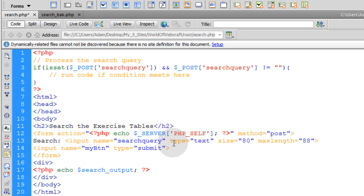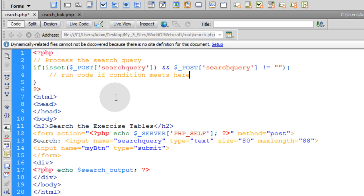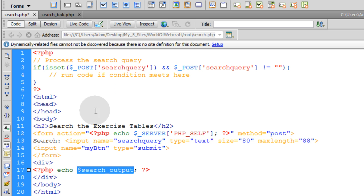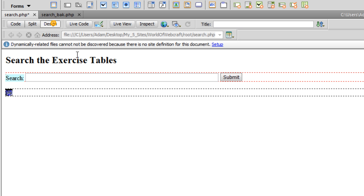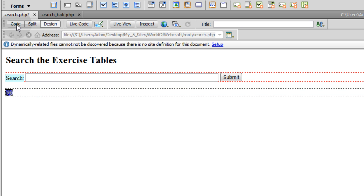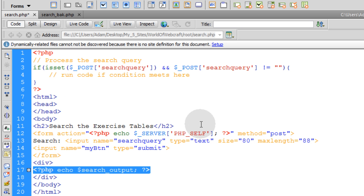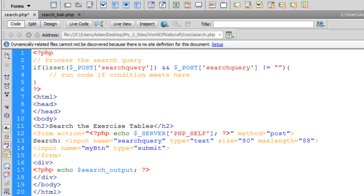The code that you want to process here is looking in your database to search for things that they, whatever they typed in. That's what you're going to search the database for right here. And you're going to assemble that into a variable, whatever output comes out in the loop. You're going to assemble it into a variable called search output, and then it comes out on the page here under the search bar. Very simple. Very nice.